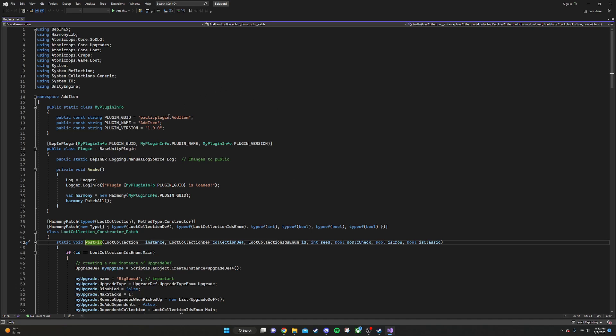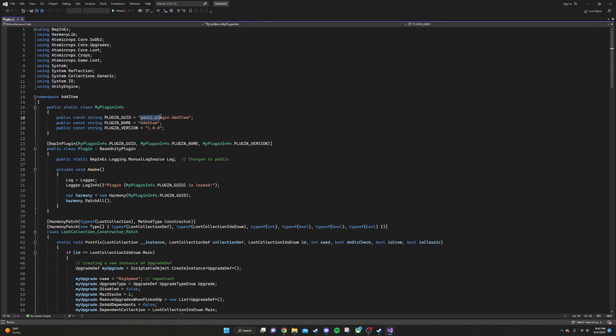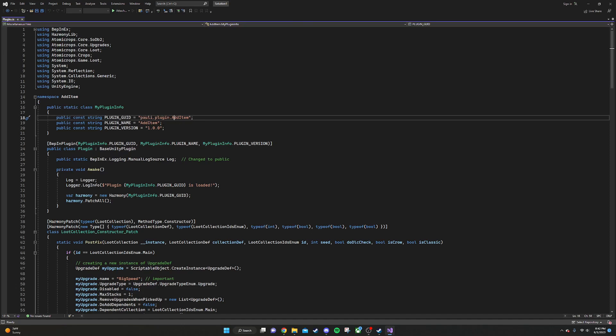One really important thing is that you change this plugin.guid. If it's the same as another mod, it won't work. So just make it something that you know will be unique. What I like to do is just make the first thing my name, then do a dot, then plugin, then a dot, and then the name of the mod. That's just what I like to do. You can do whatever you want, though.